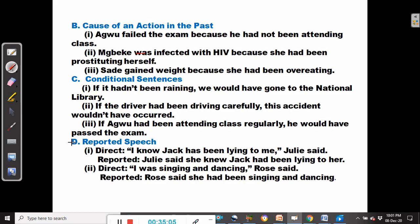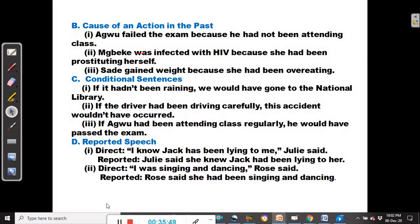The next use of the past perfect continuous tense is in reported speech. Direct speech: 'I know Jack has been lying to me,' Julie said. Reported: Julie said she knew Jack had been lying to her. Another example — direct speech: 'I was singing and dancing,' Rose said. Reported: Rose said she had been singing and dancing.